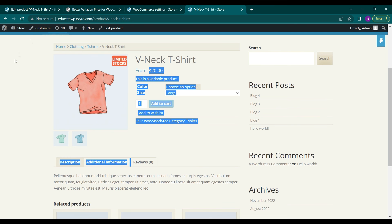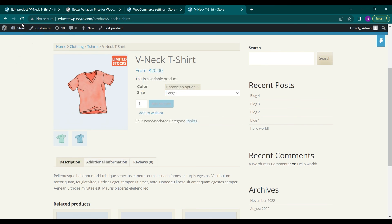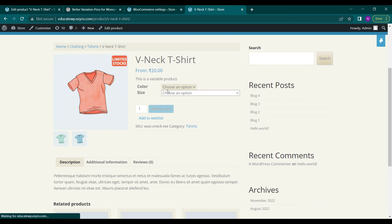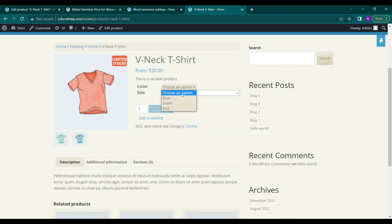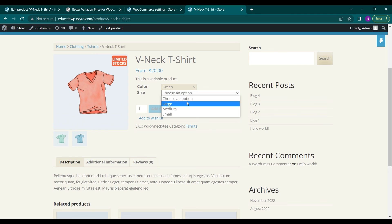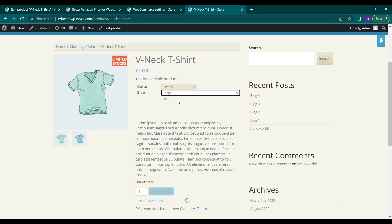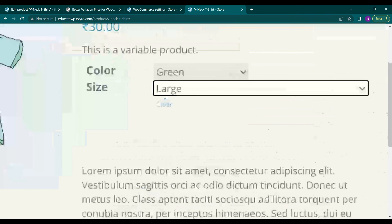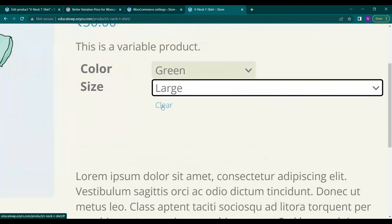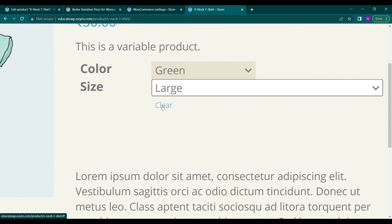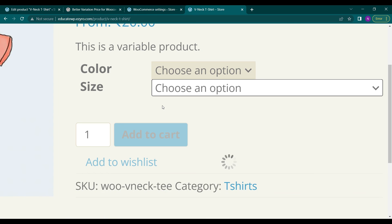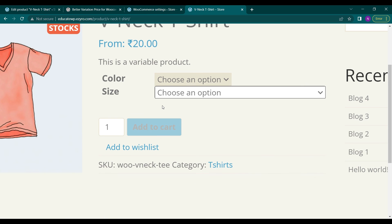And now if I refresh this page, if I choose any variation like green and large I can see a clear option here. So if I click on it, it will go back to default setting.